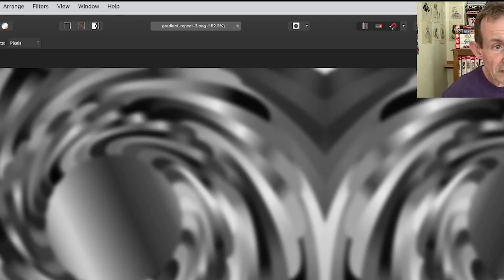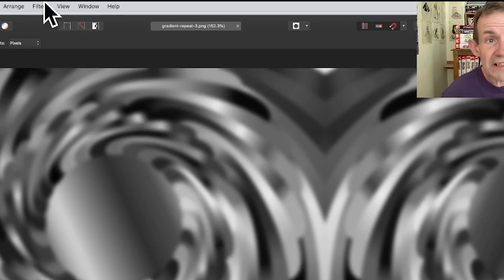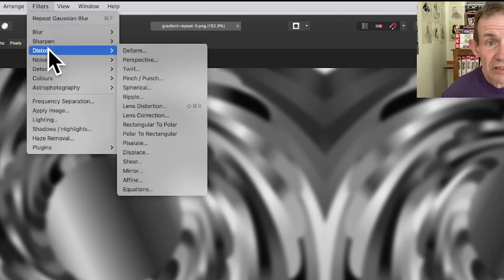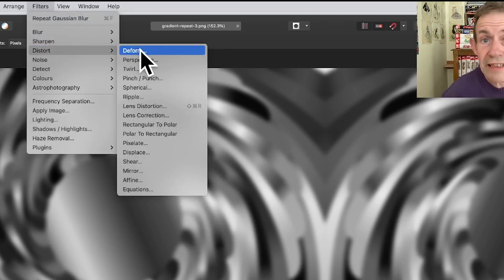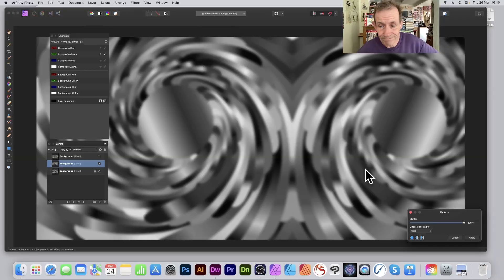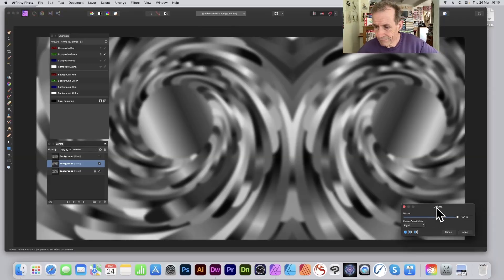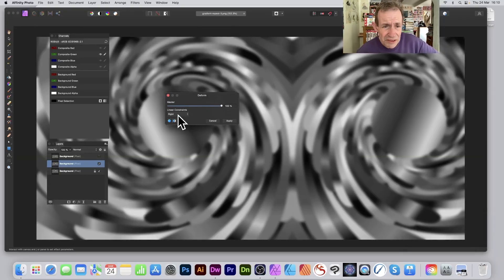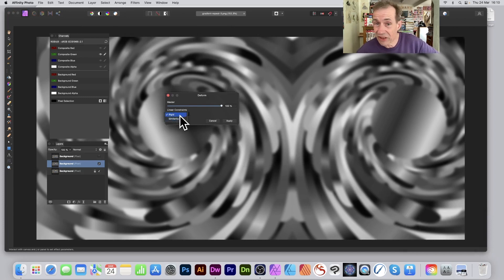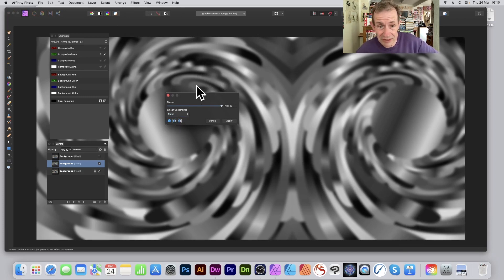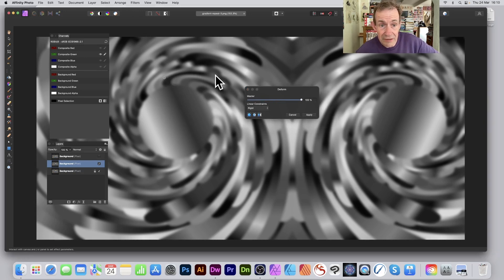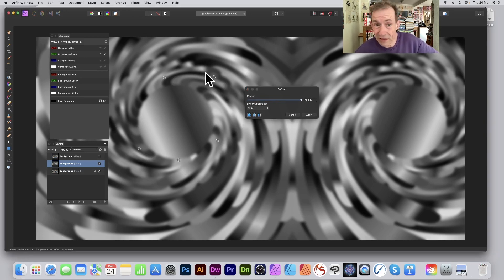Once you've done that I can now go to filters, distort, and deform. I'm again going to go with rigid. You could go with similarity—there's two I quite like, similarity, but I'm just going to go rigid for this case. Again I'm going to add some handles or pins. I always call them pins but I think they're handles.